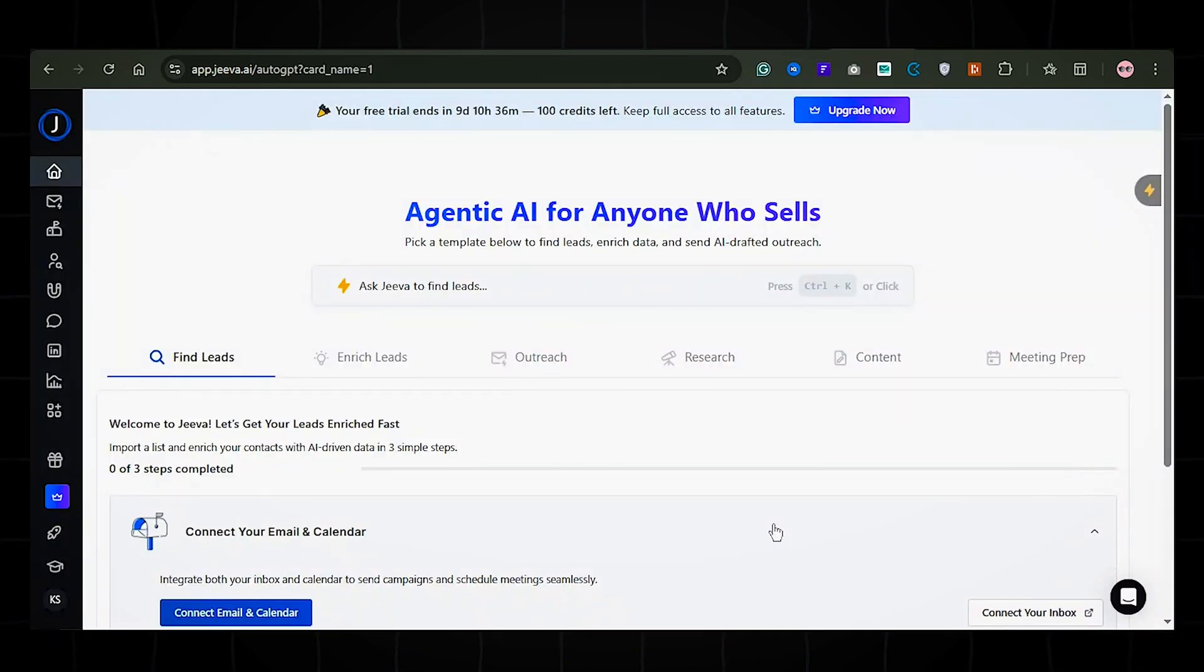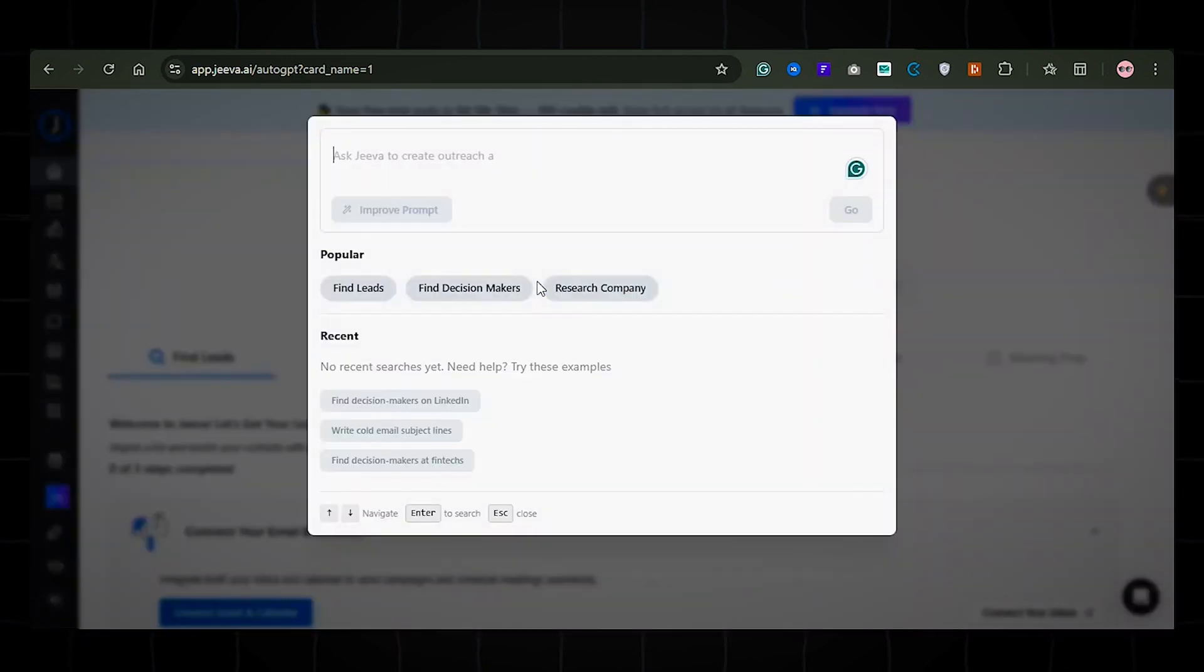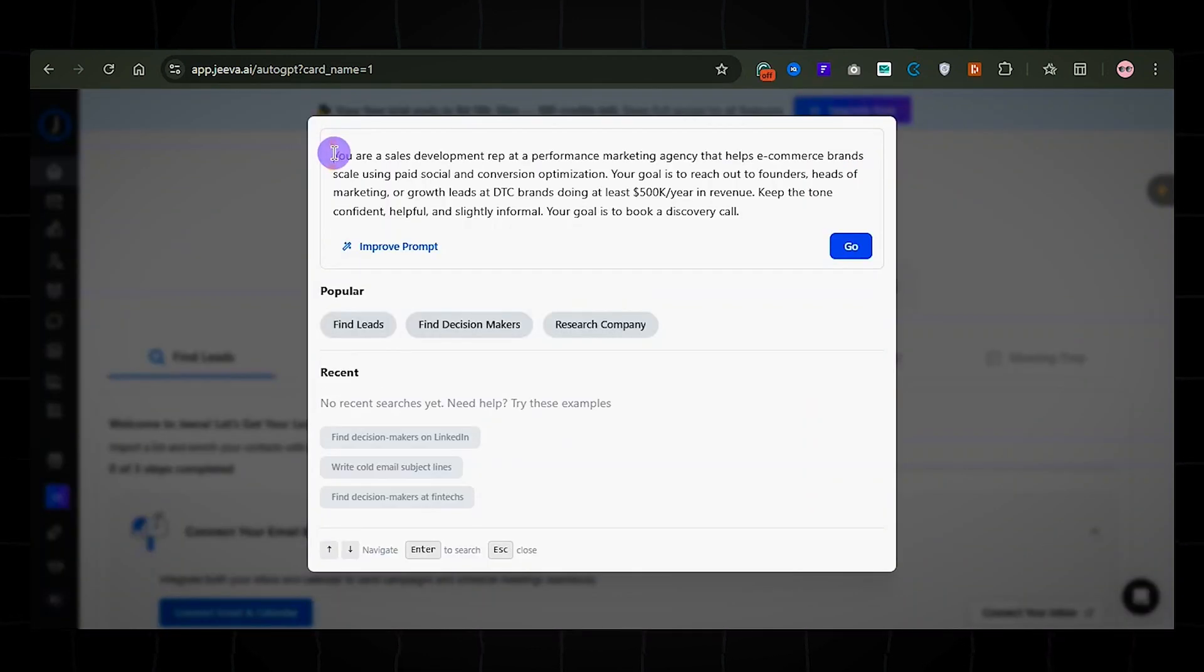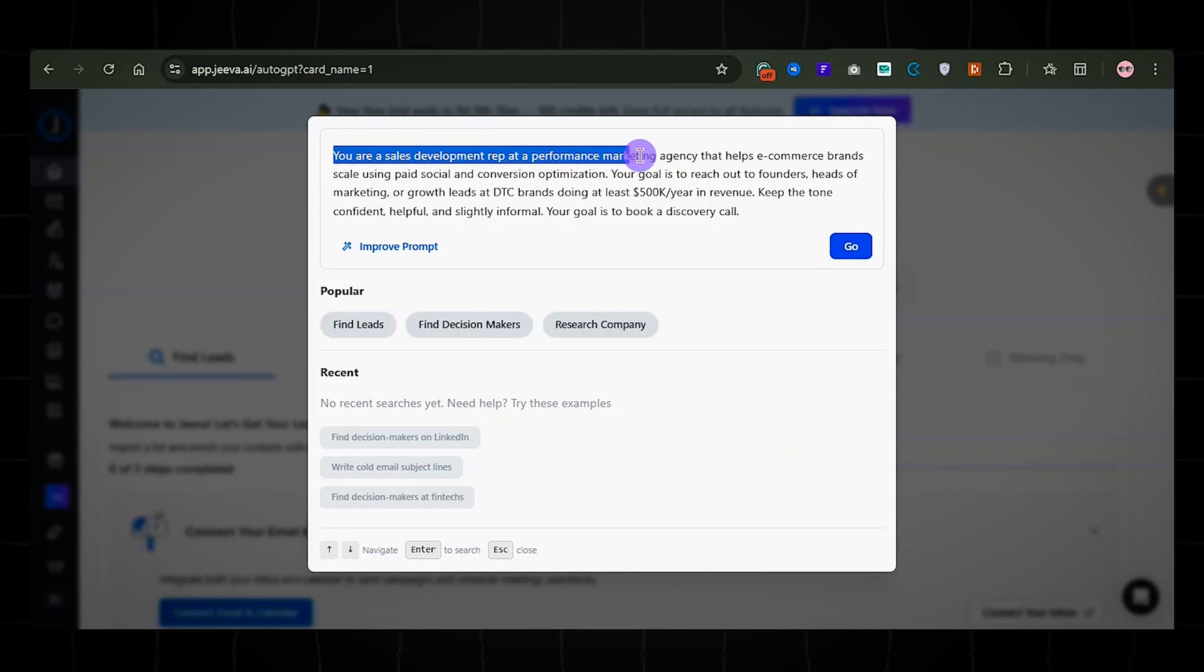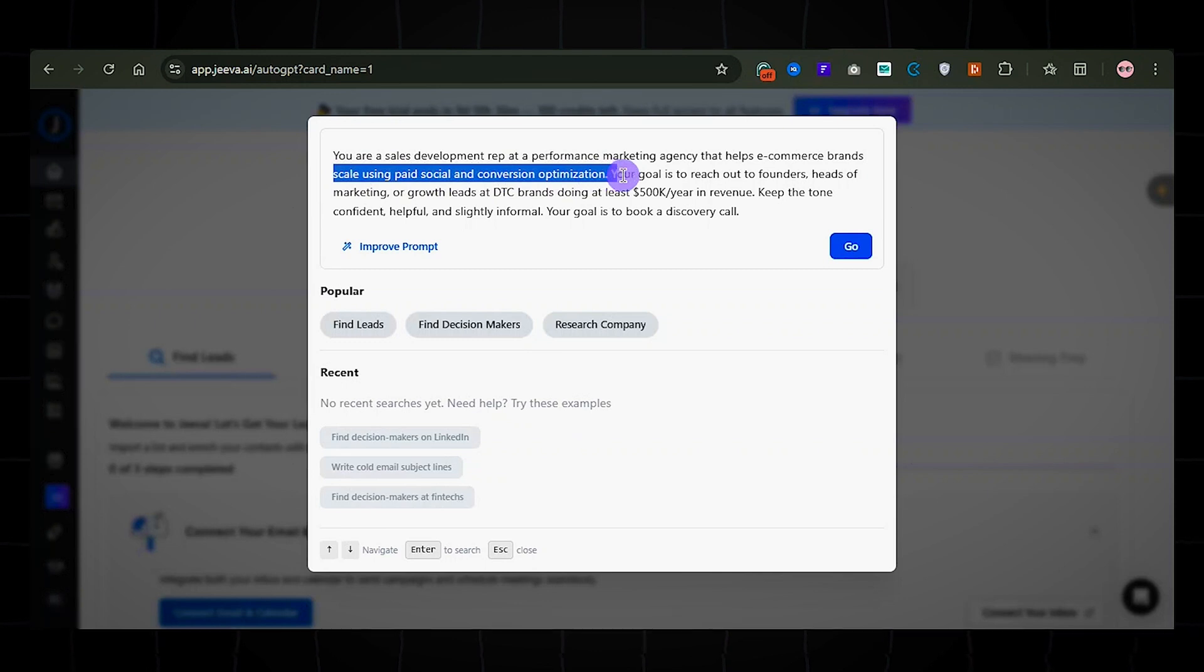Once you're in, you'll see a prompt box. Enter a prompt that defines your business and ideal leads. Here's an example: You are a sales development rep at a performance marketing agency that helps e-commerce brands scale using paid social and conversion optimization.